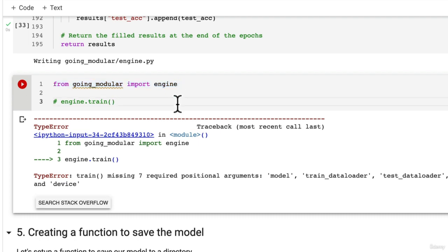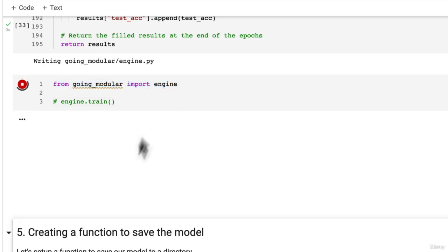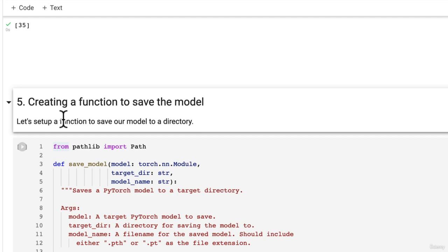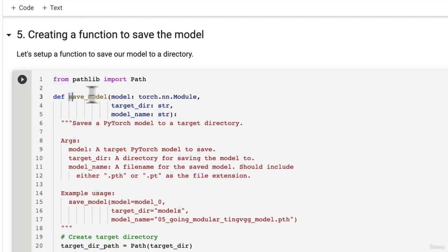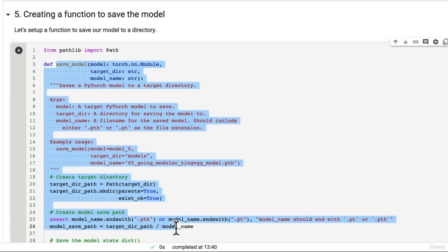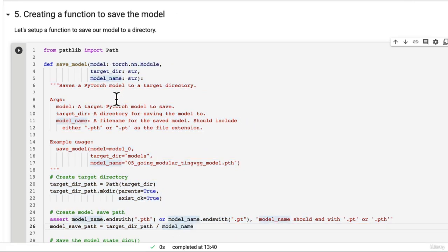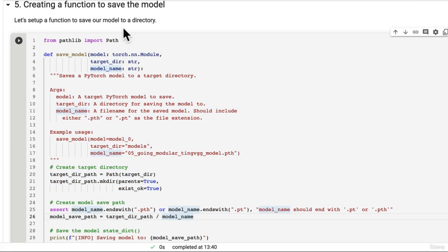So let's keep pushing forward. In the next video how about we create a function to save our model and we've seen how to save a model before.